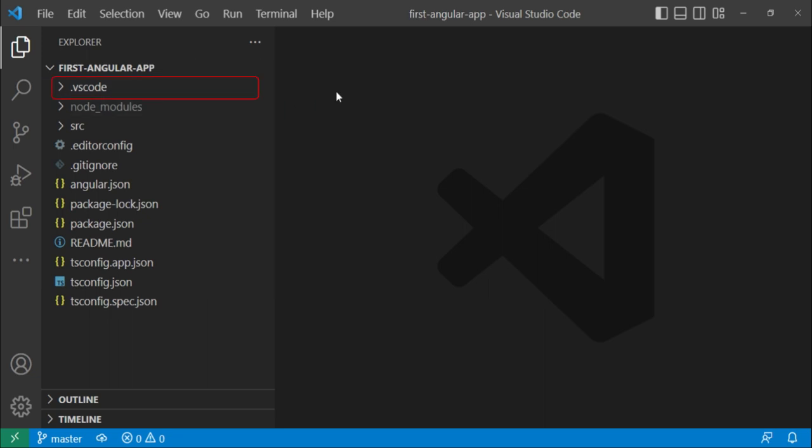This folder basically contains the file which is storing information related to the changes made for VS Code IDE. For example, if you choose VS Code settings that you want to apply to your current project, those updates and that file would be stored inside the .vscode folder.